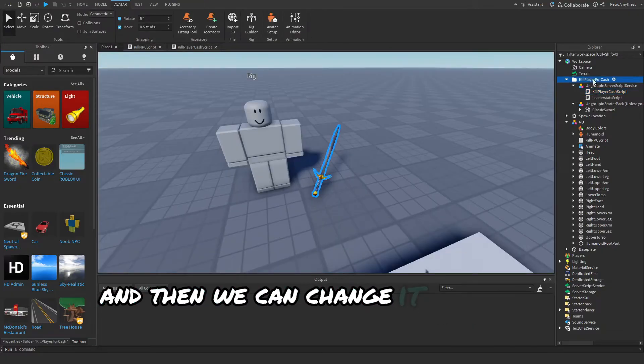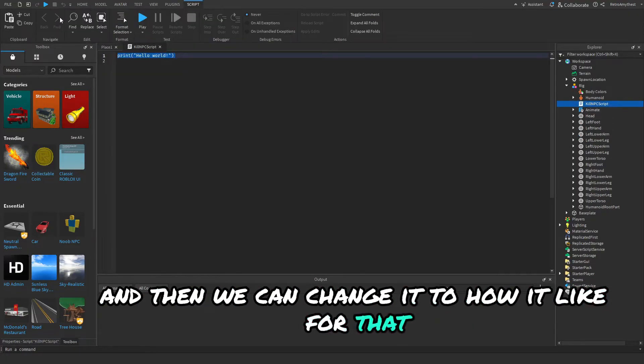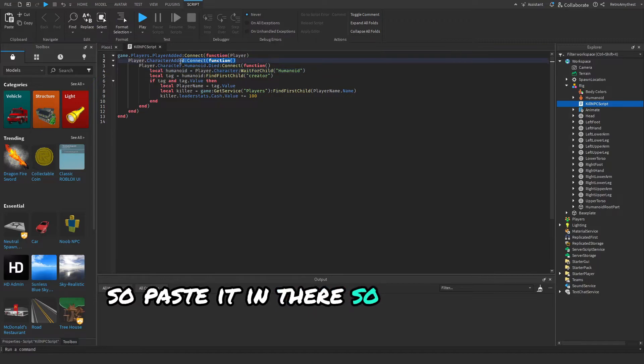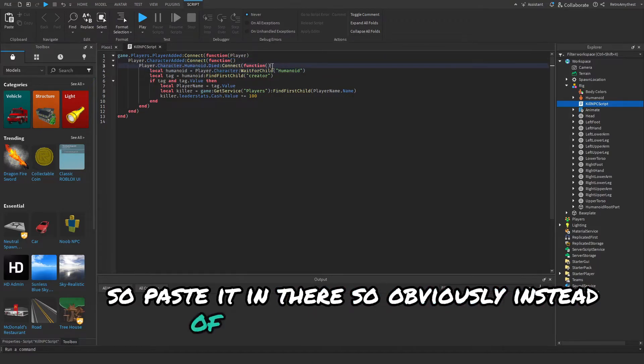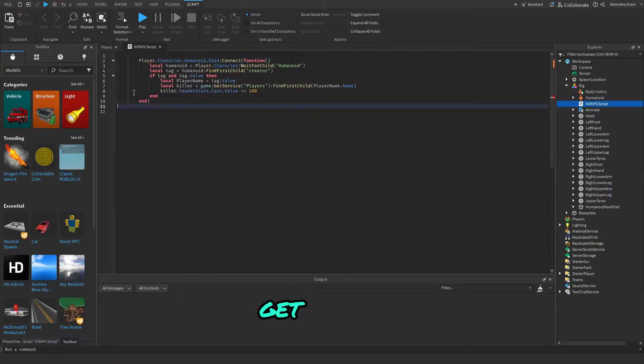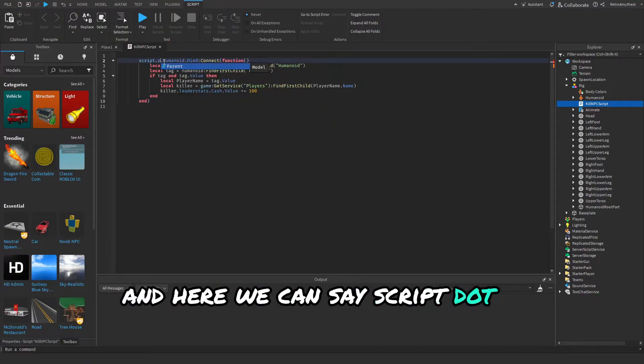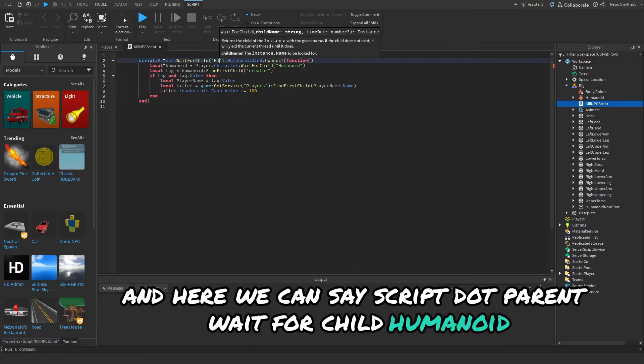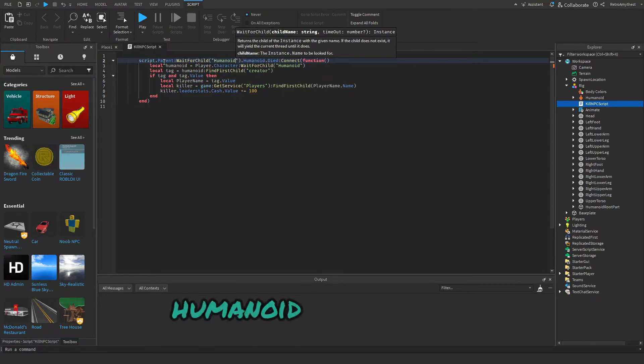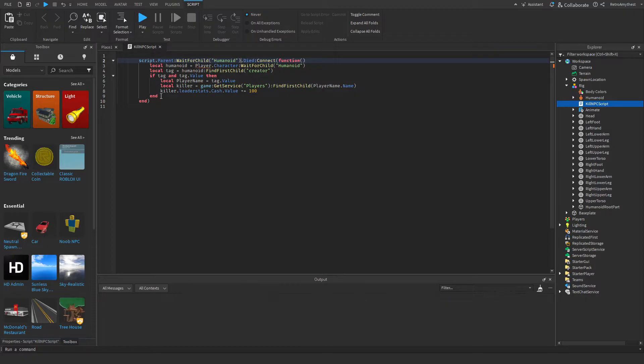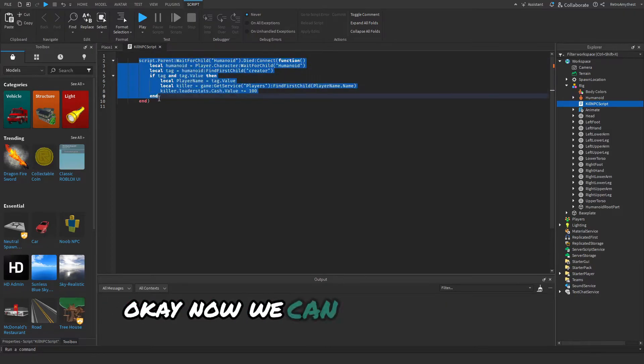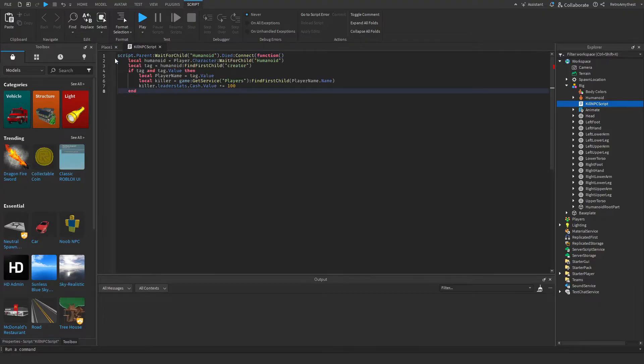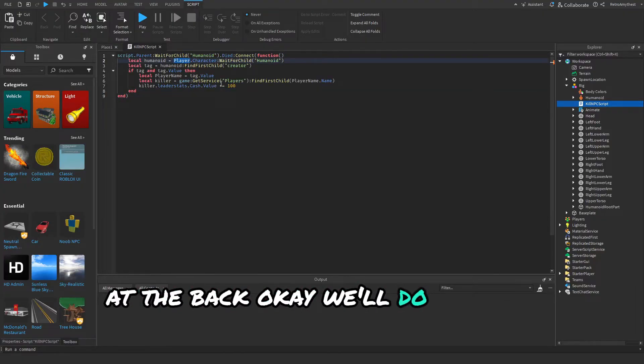Then we're going to get the script, the kill player for cash. We'll just copy this and then we can change it to how we like for this. Paste it in there. Instead of that we can get rid of those. Here we can say script.parent:WaitForChild('Humanoid') and get rid of that.